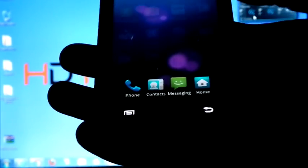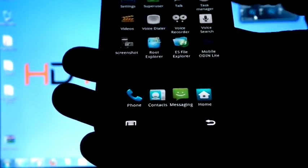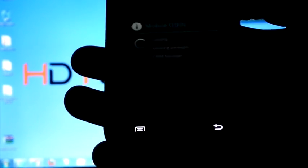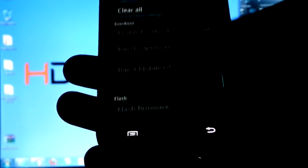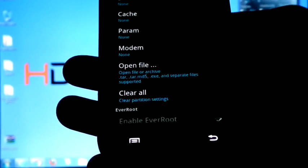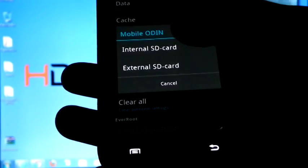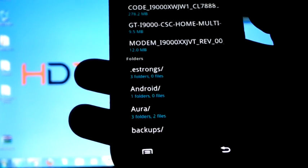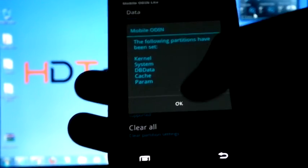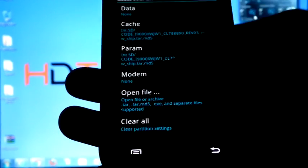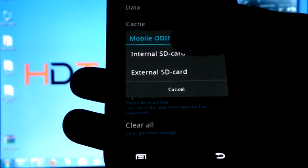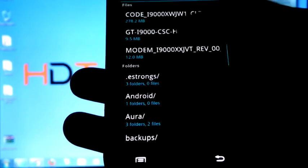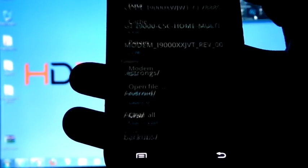I am going to open Mobile Odin, then select open file, internal SD card, select the PDA, hit OK. Again, open file, internal SD card, select the modem.